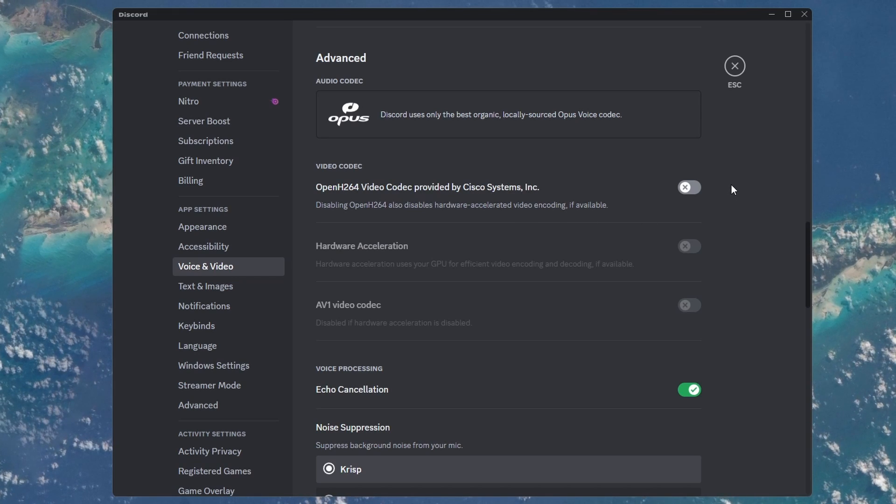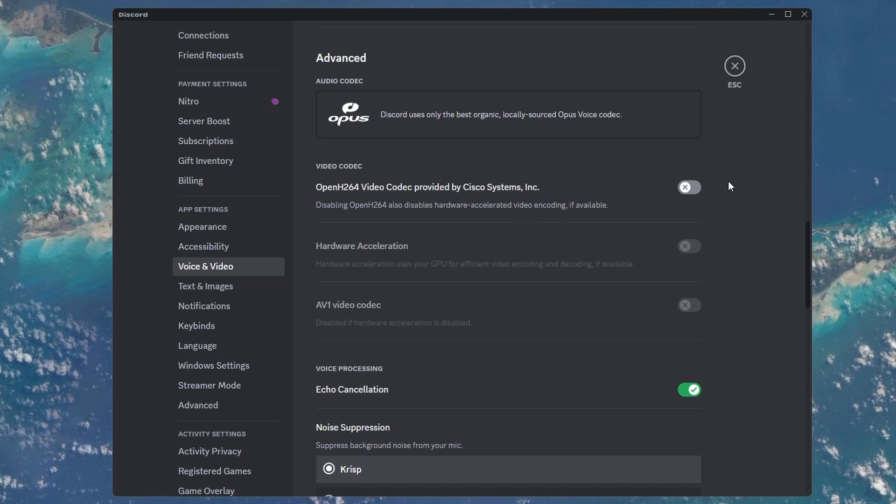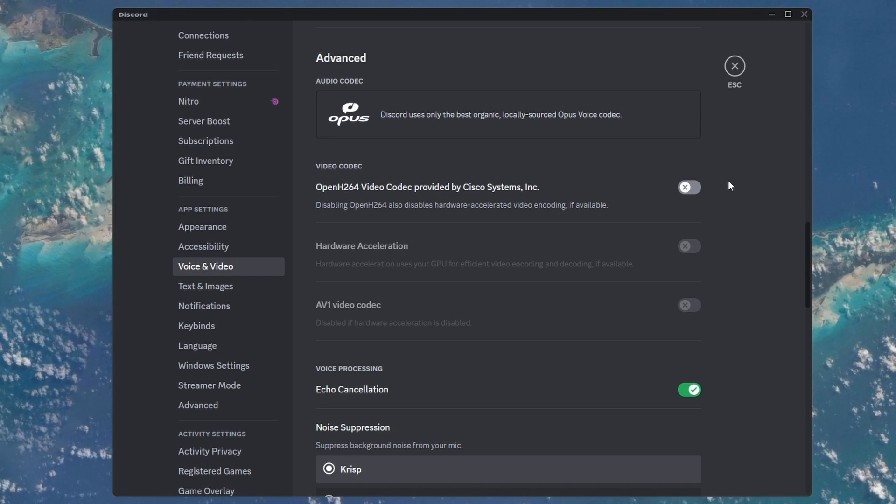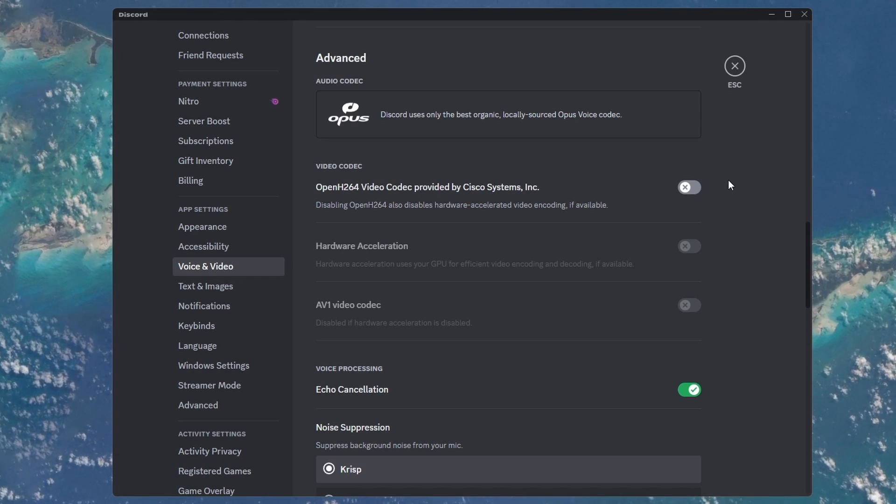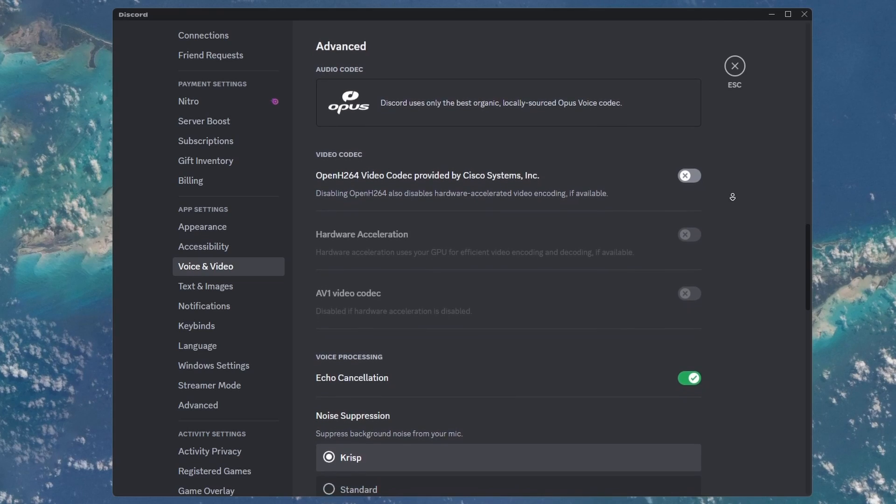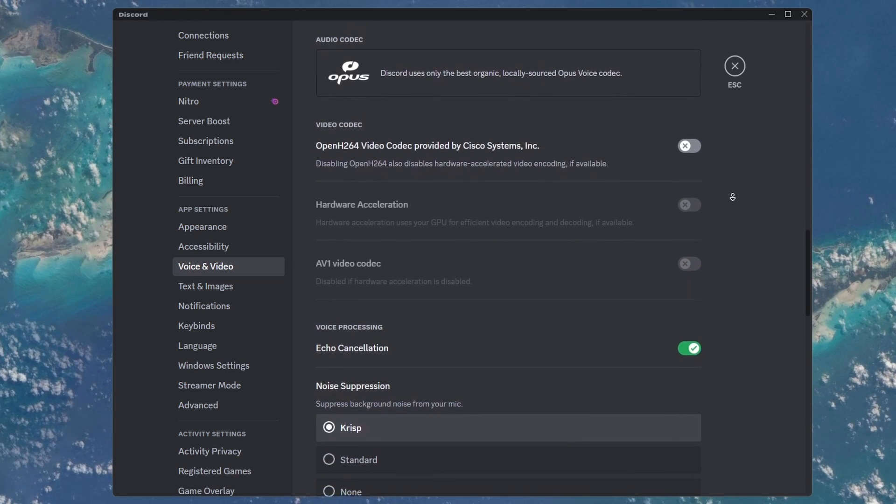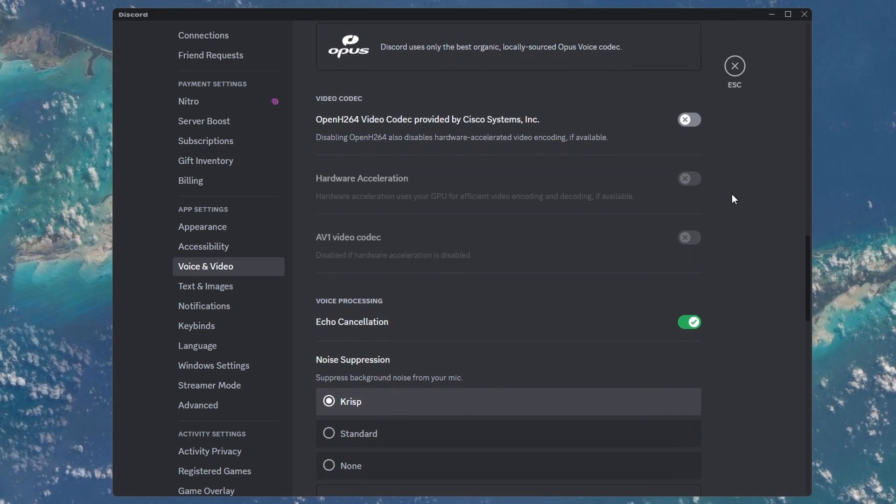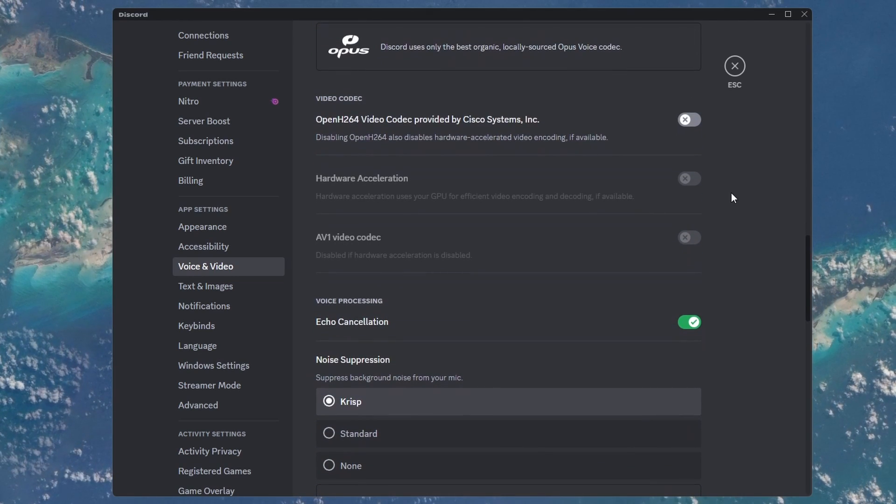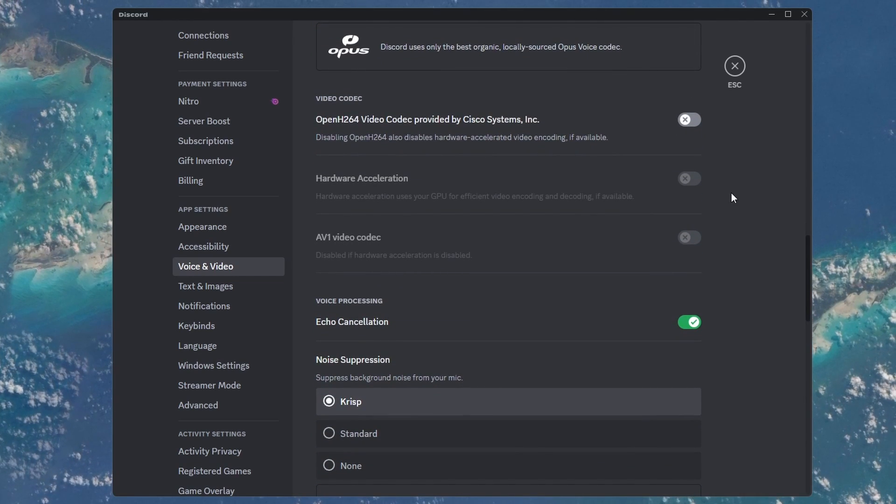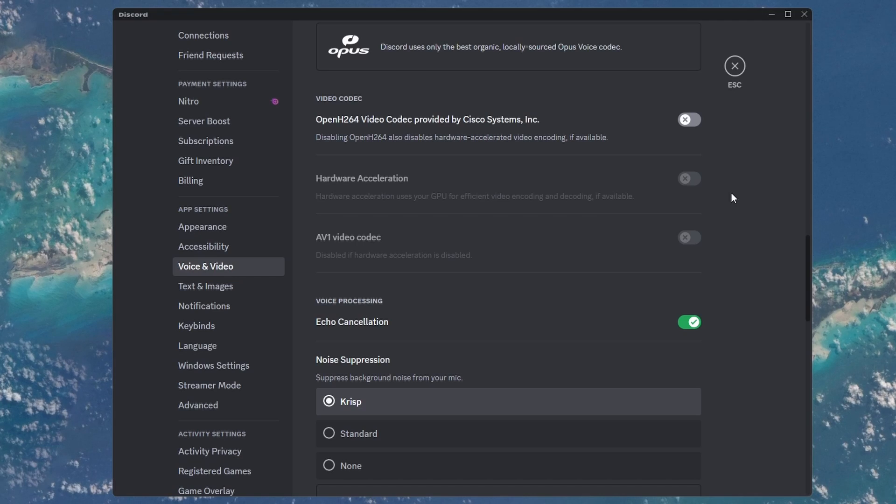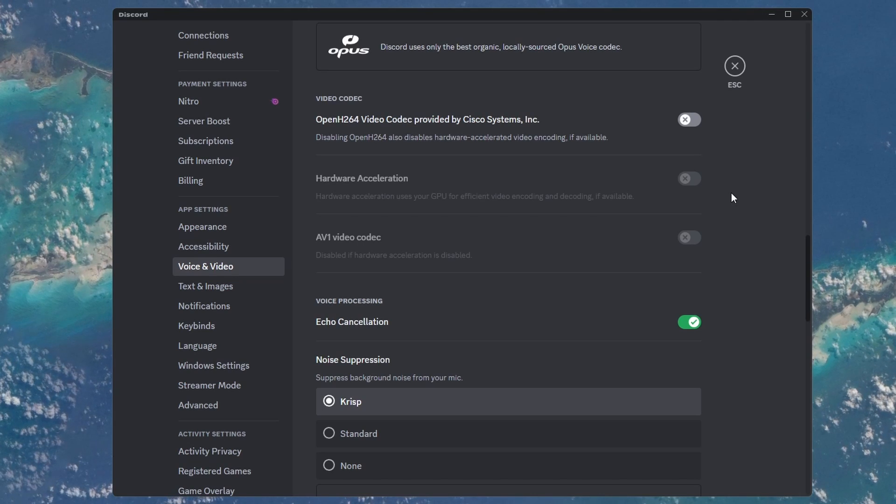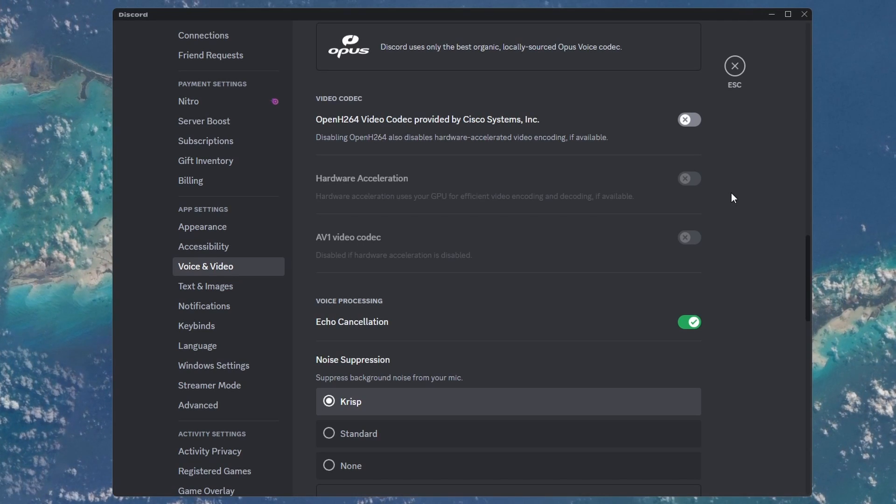This will disable hardware acceleration, which will not utilize your graphics processor to stream on Discord, but rather your CPU. This can fix bottlenecks on your graphics card while streaming and playing a game at the same time.